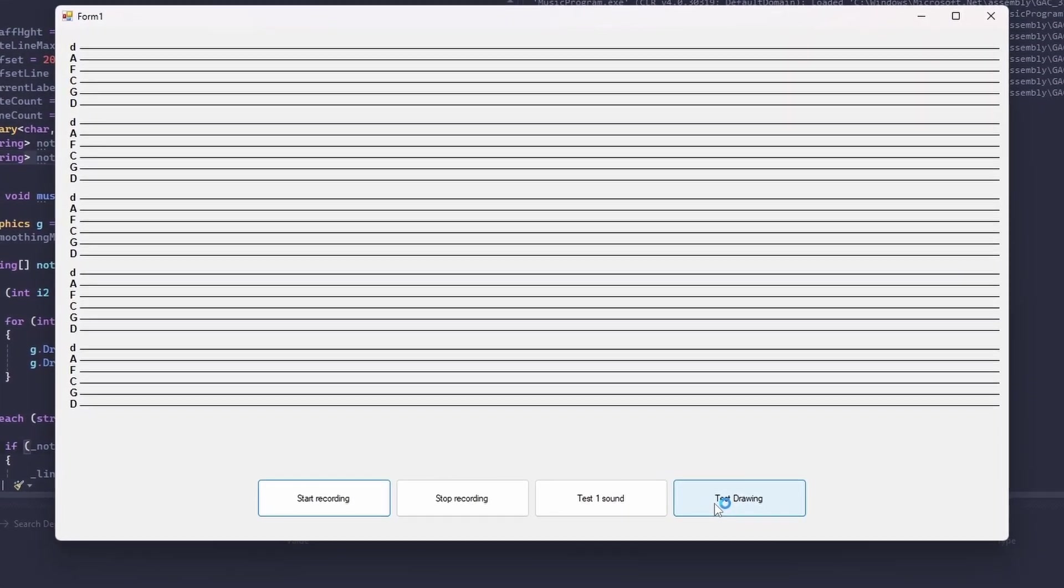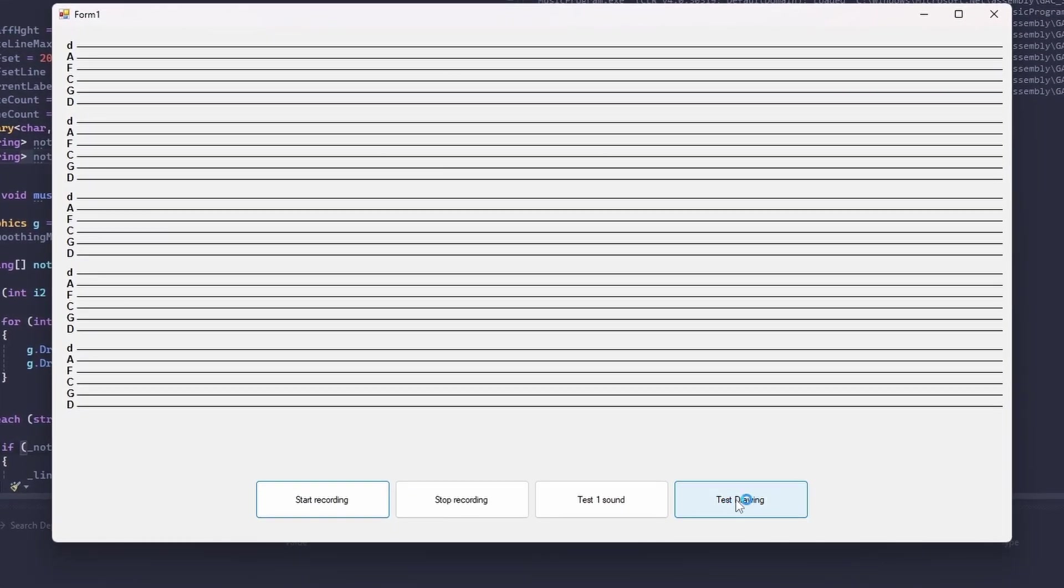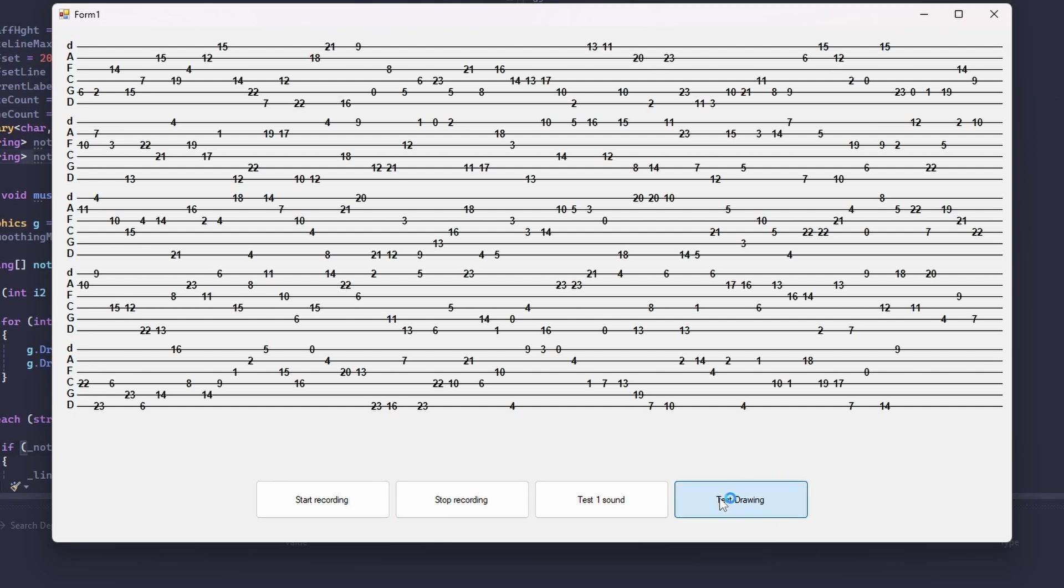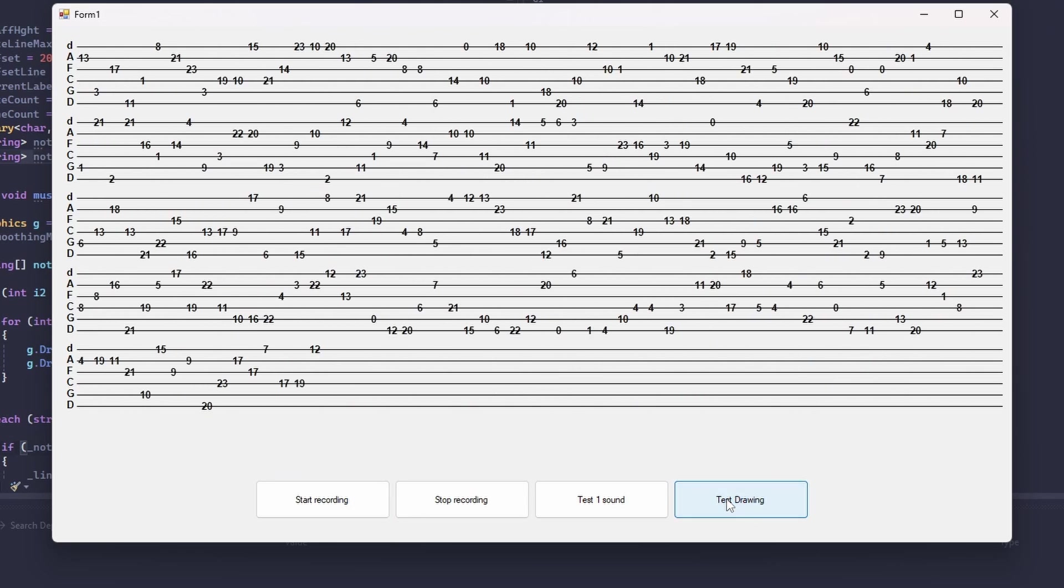And I have a button which when I press just adds random notes. Very nice.